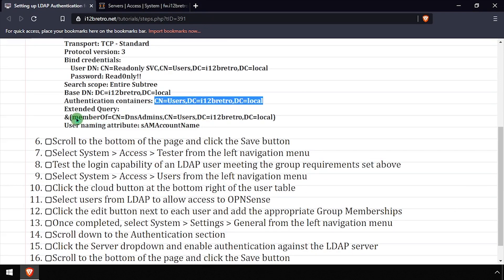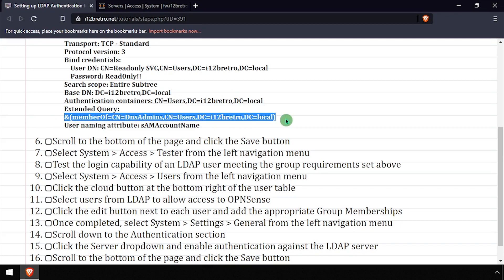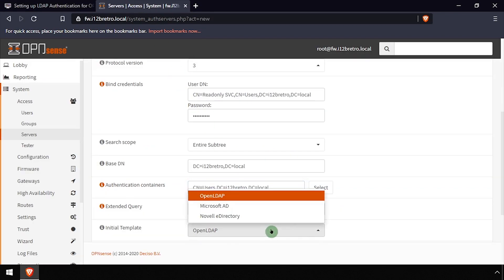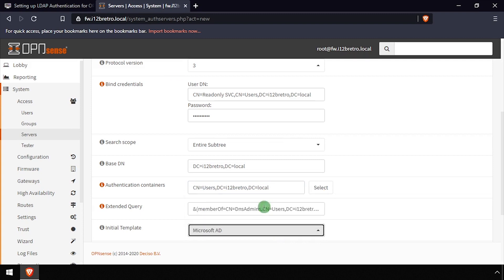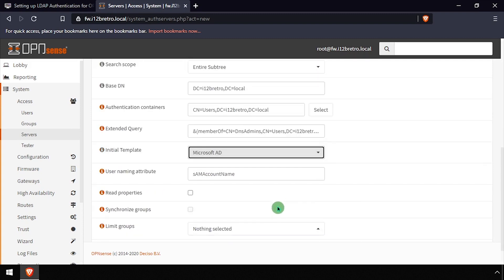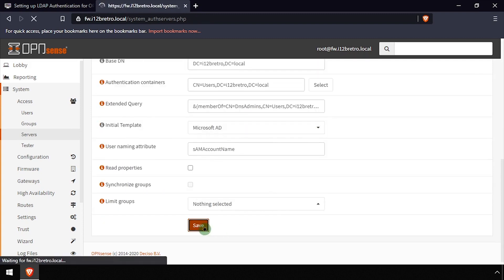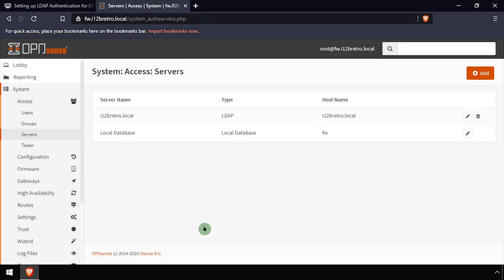Enter a valid LDAP query in the Extended Query field to limit access to OpenSense to only members of selected LDAP groups. Set the Initial Template dropdown to the target LDAP server type, then scroll to the bottom of the form and click Save.